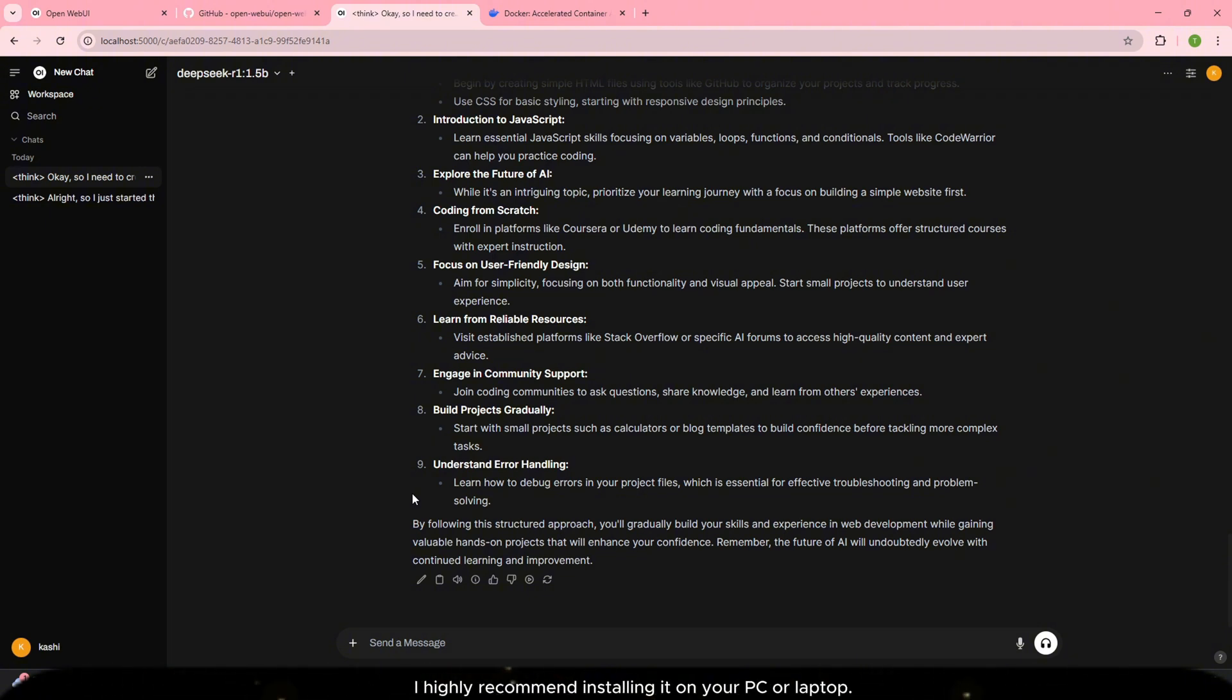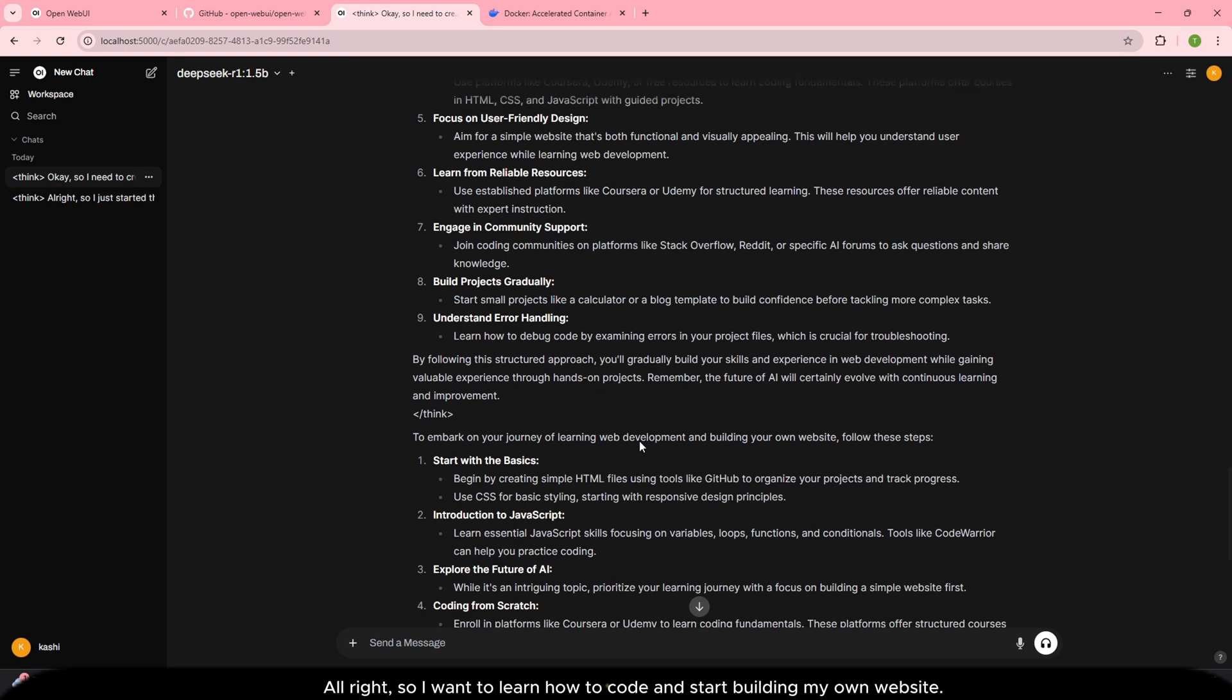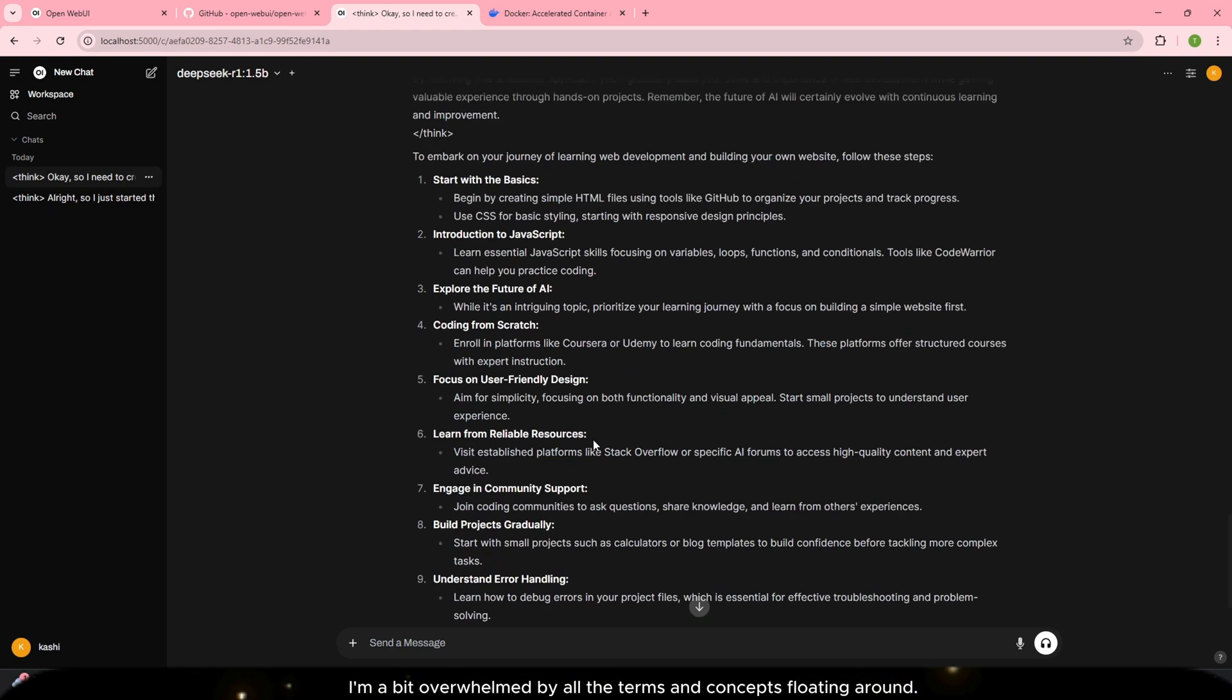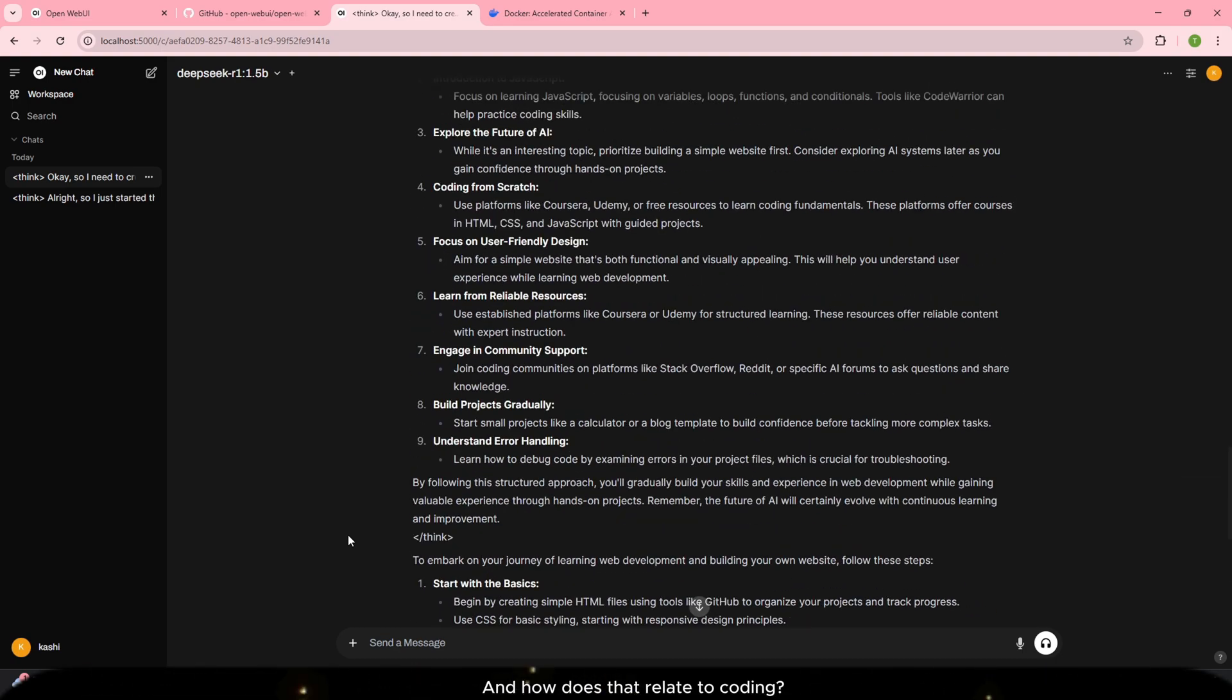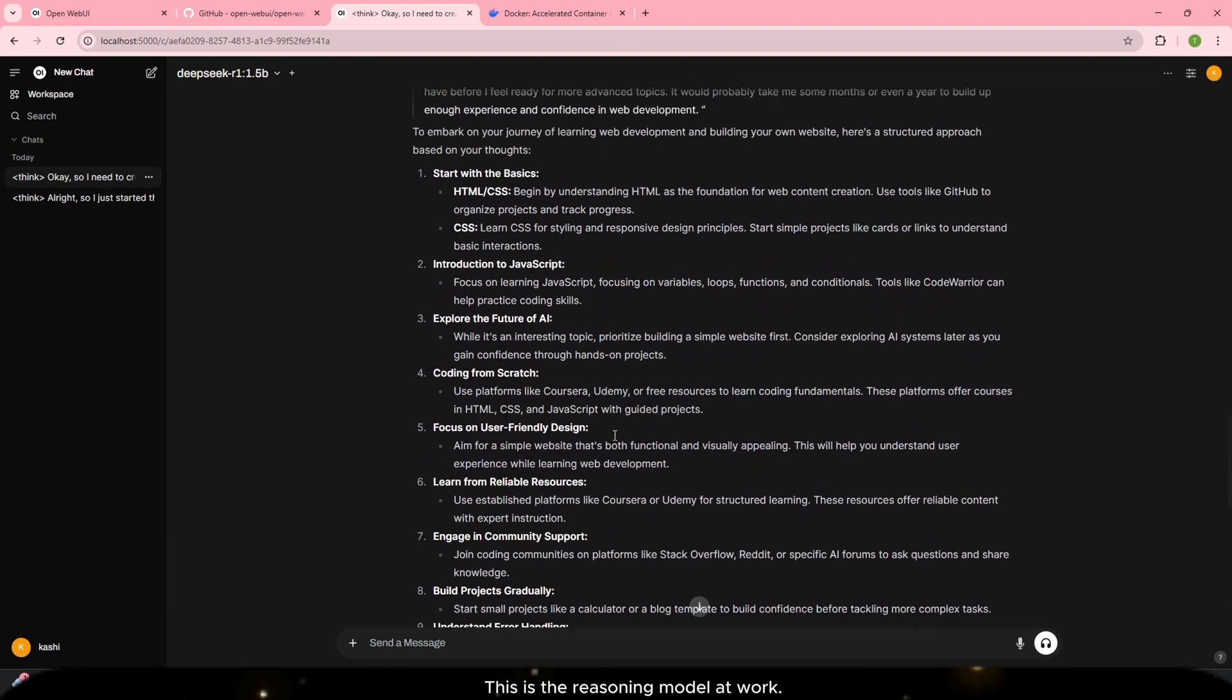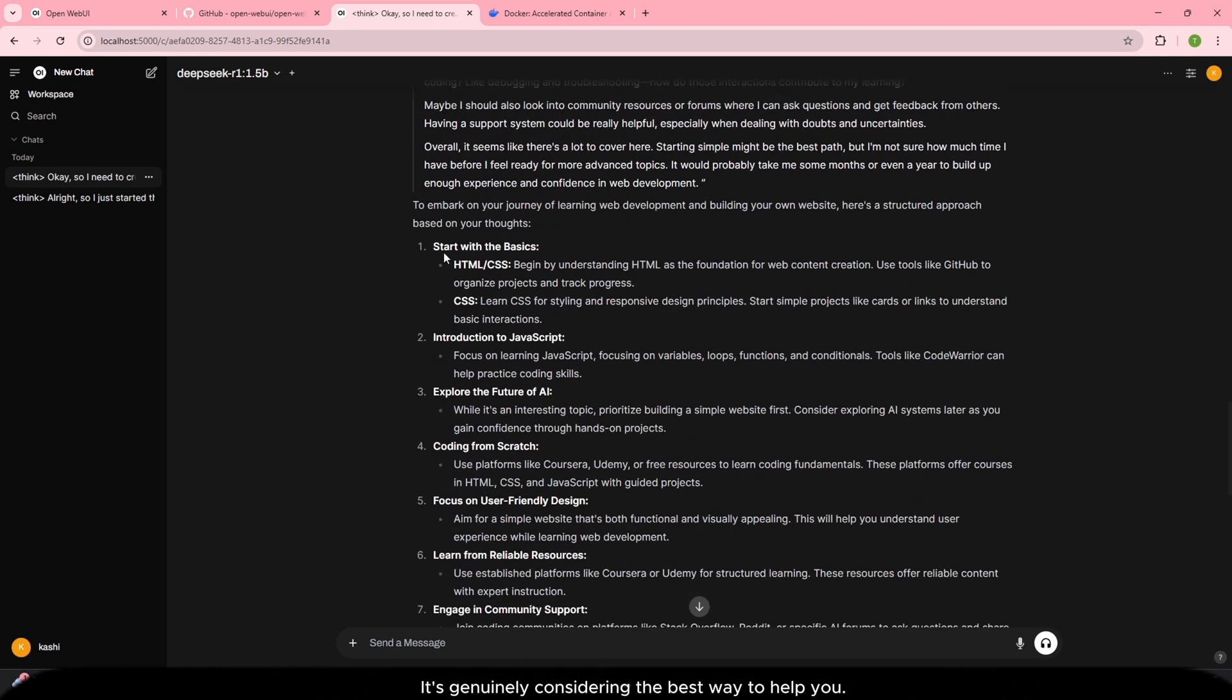This is an amazing tool, especially if you love AI. I highly recommend installing it on your PC or laptop. If I listen to the current response, it details the reasoning process. Now it's reading the thinking process. This is the reasoning model at work. It's thinking about what to answer. It's not just spitting out responses. It's genuinely considering the best way to help you. This is a very powerful tool, and I can't praise it enough.